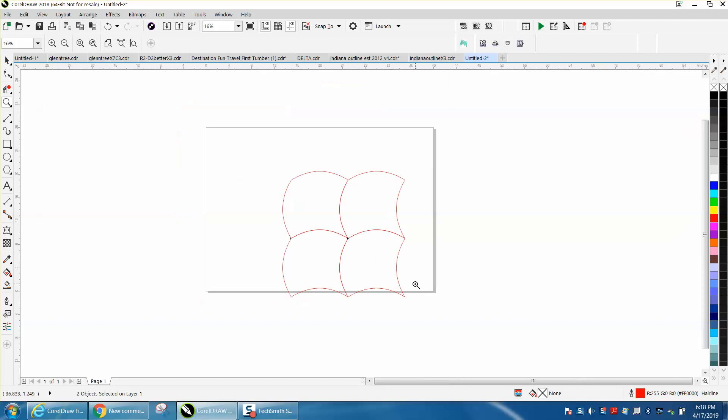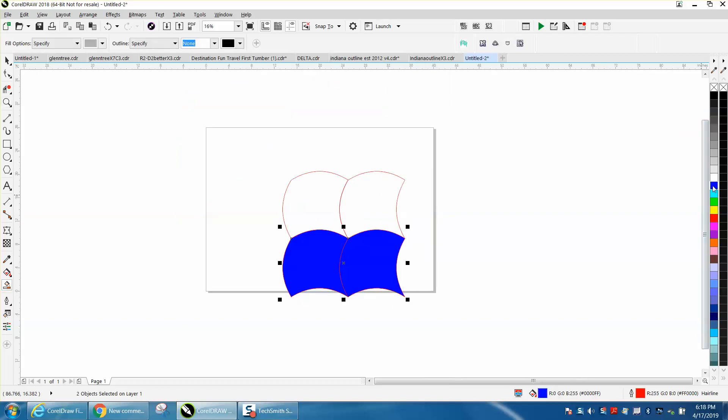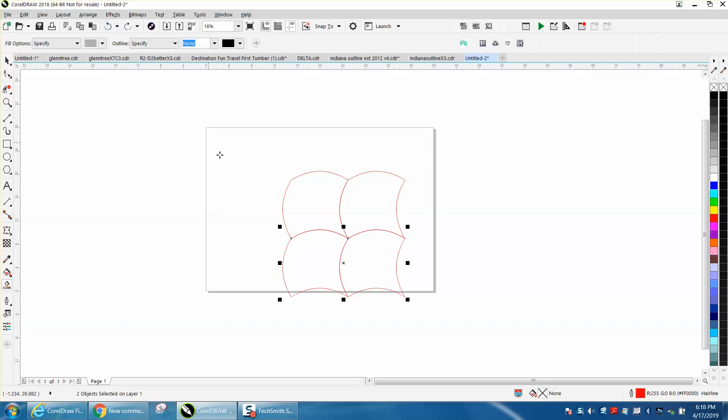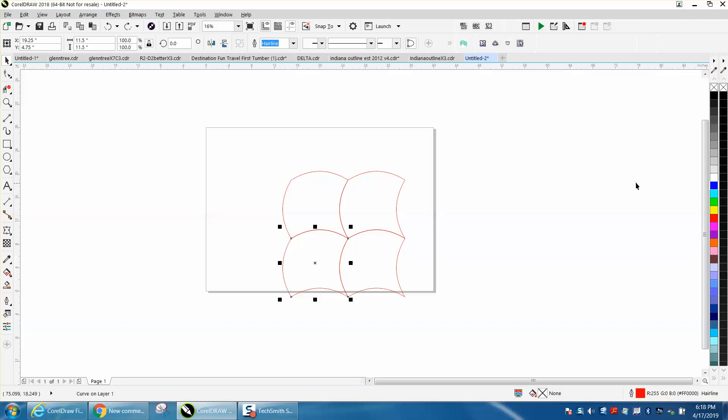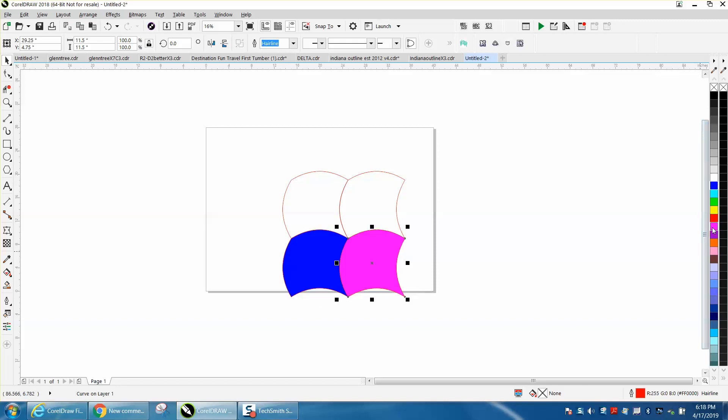Pretty cool. Let's color them in different colors. Let's go with the blue. Click on that one, make it purple. Click on that one, make it turquoise and make that one orange.